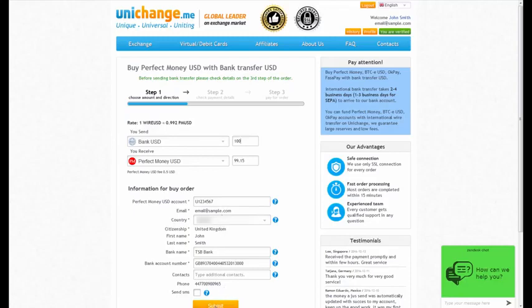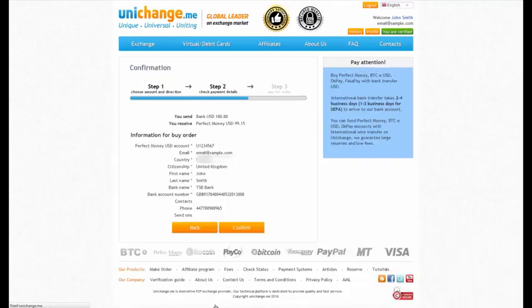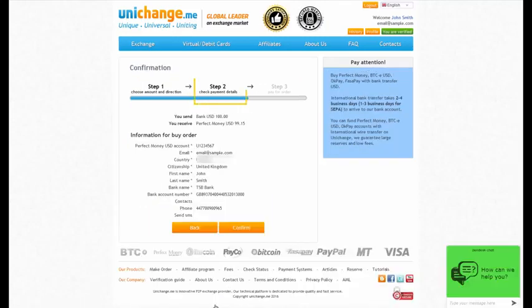Click the Submit button to proceed to the next step. On the second step, check the payment details once again. If some details are incorrect, click the Back button to make updates. If the information is correct, click Confirm.